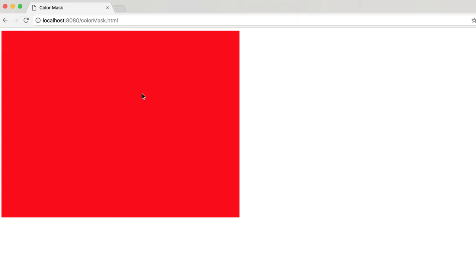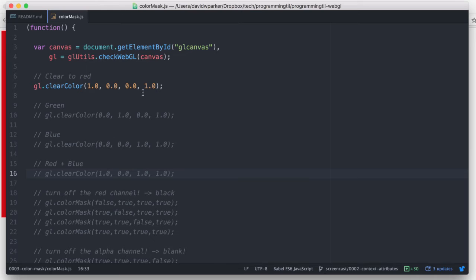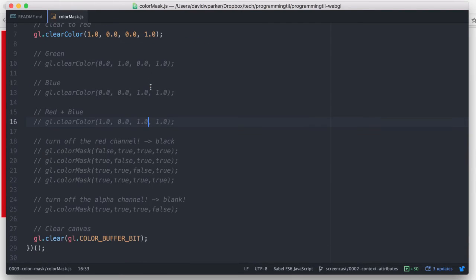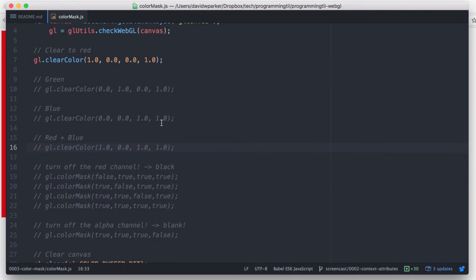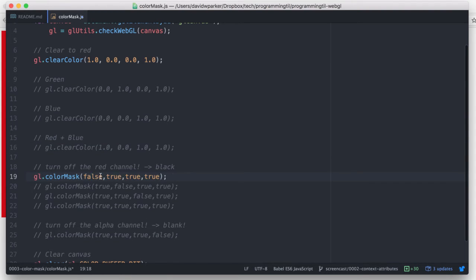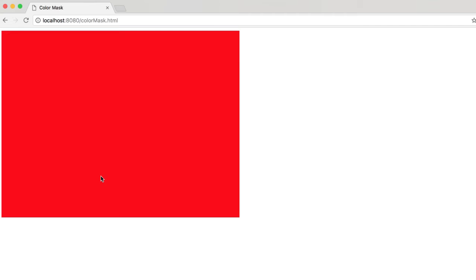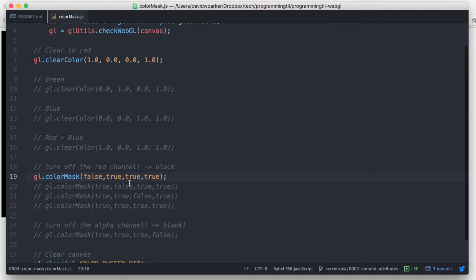Suppose we have a regular red block that we've cleared the color to and nothing else is happening. Well, Color Mask allows us to disable one of those channels. So here's black because we've disabled the red channel from being written to the frame buffer.